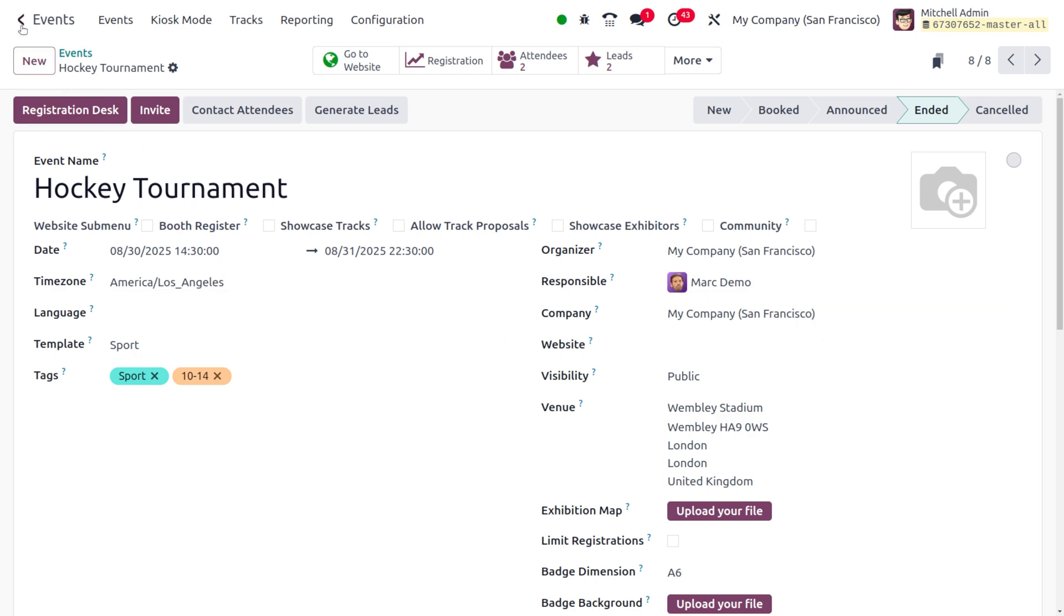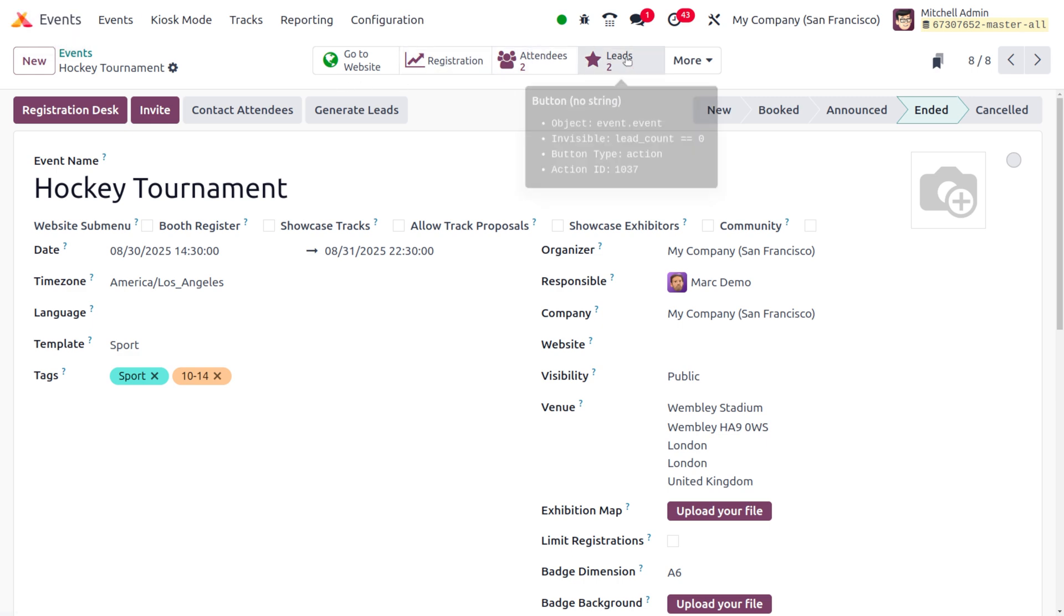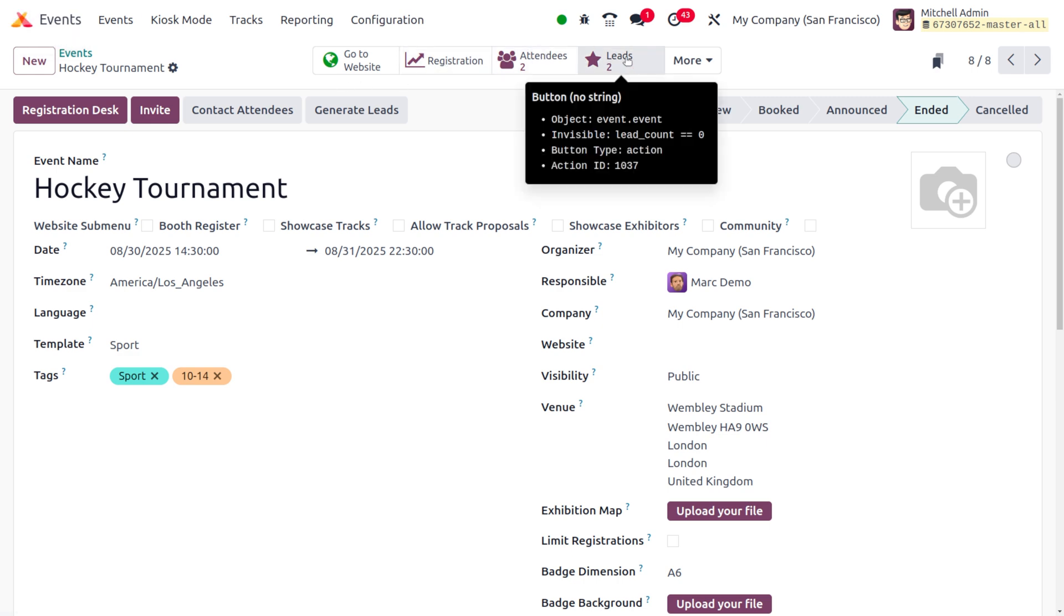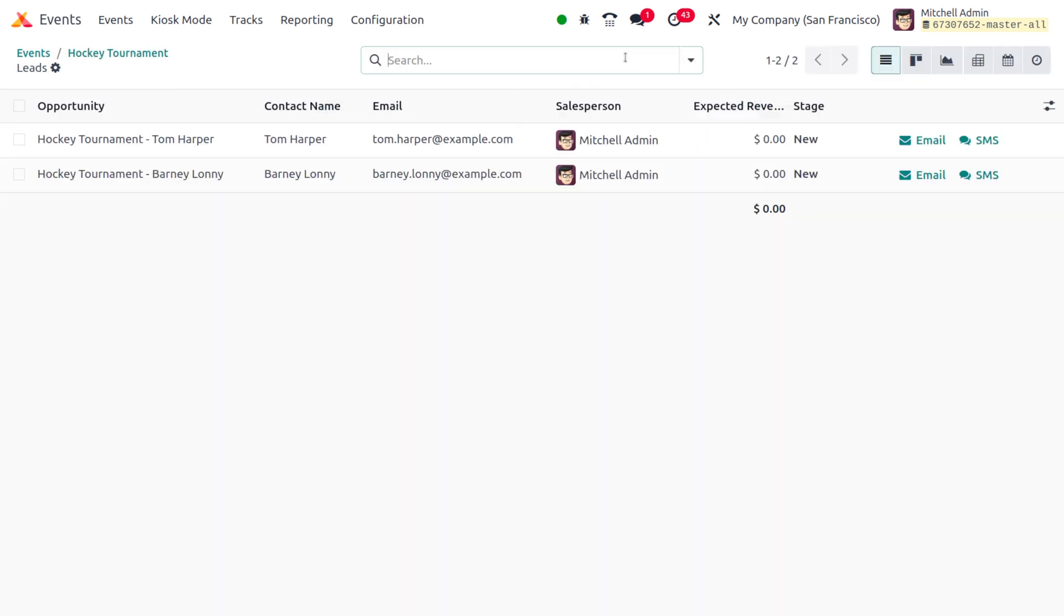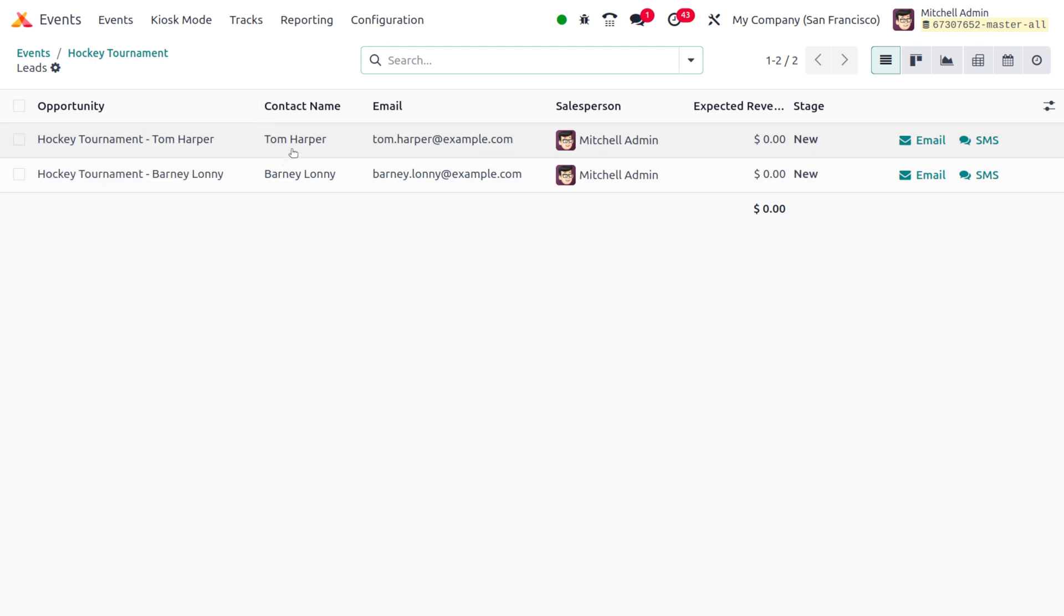If you want to review the leads, you can either review them directly from the event module or dive into the CRM module and find them. Currently, we have generated two leads because these were the attendees of the event. That's all for today. Thank you for watching the video.